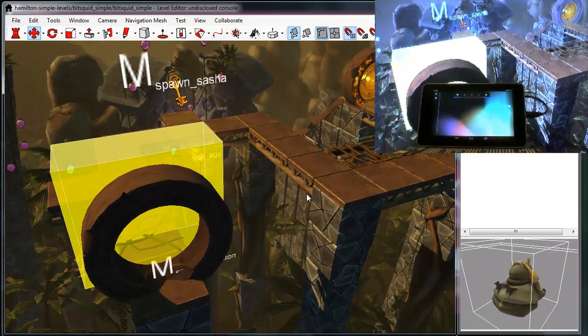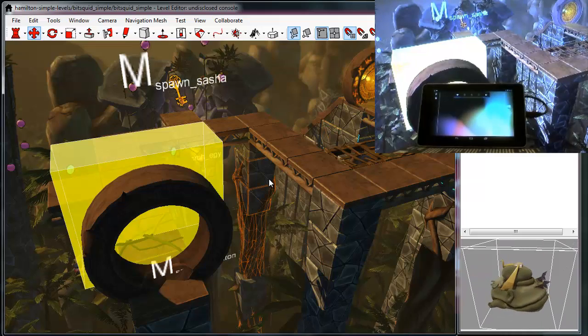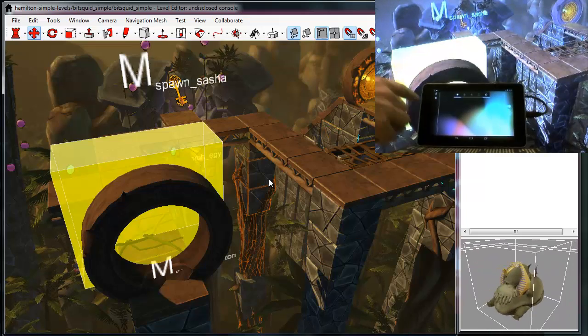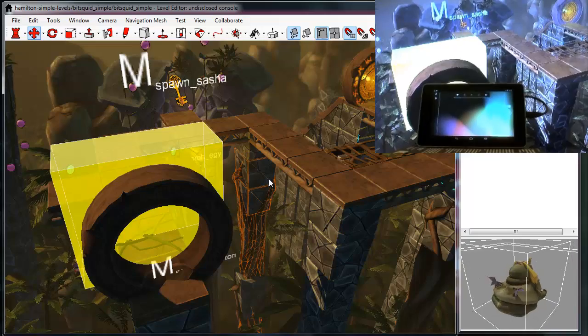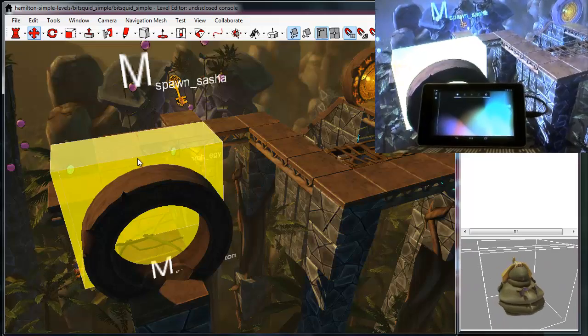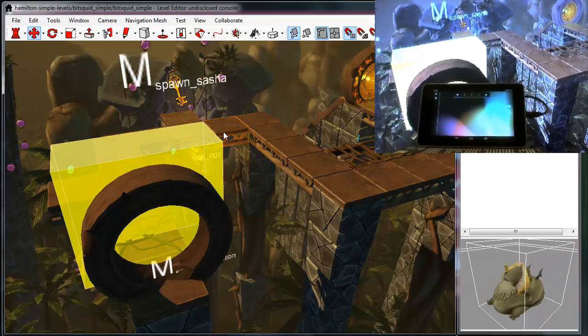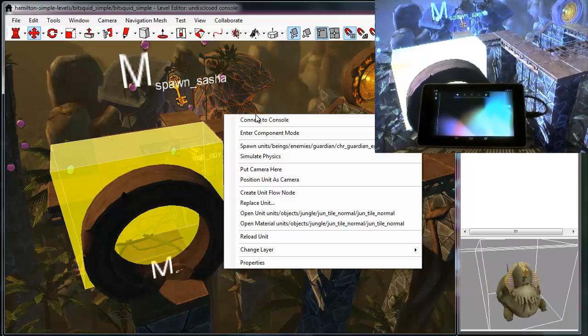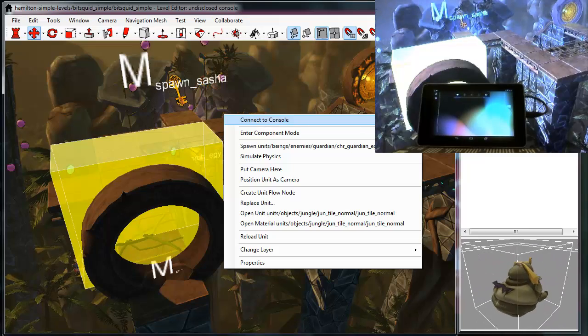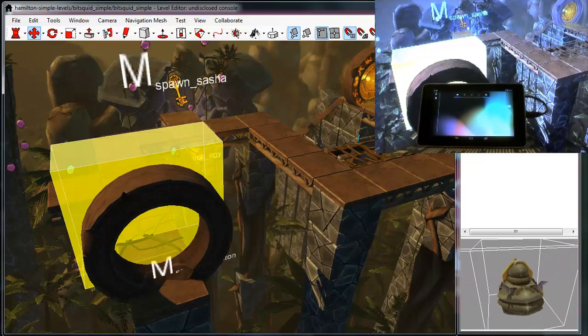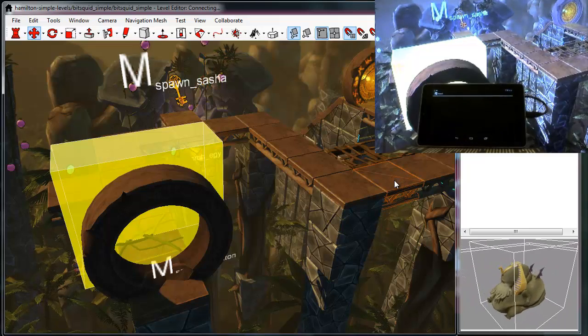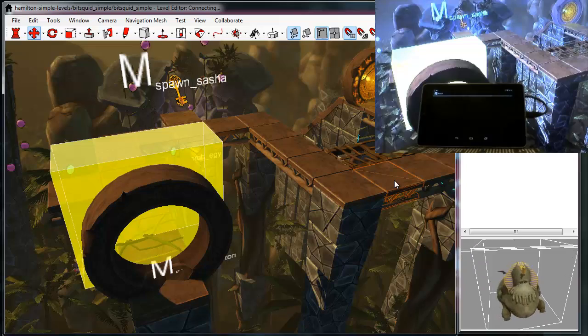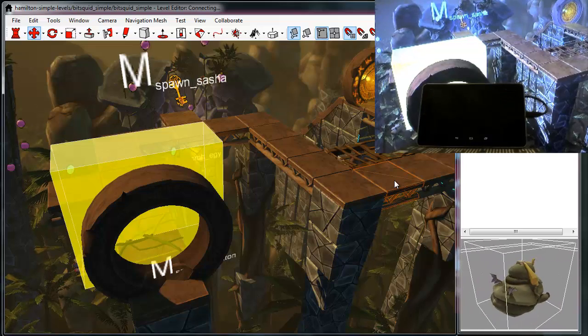I can even connect this up to multiple consoles. As you see I have an Android device suspiciously standing here in front of the TV, and I can right-click on this, select connect to console, and select the Android device to boot this game up on the Android device as well.